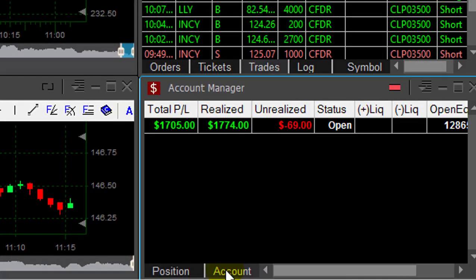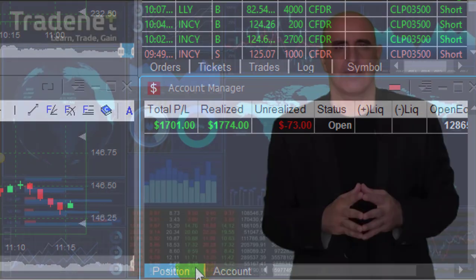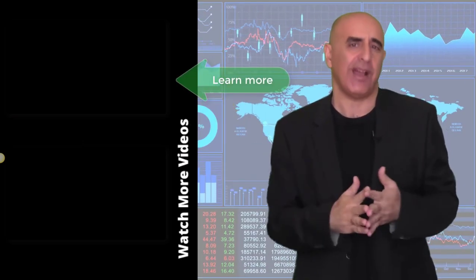Traders, I am up today — $1,700. Great trade in INCY, nice one in DISH, and a loser in LLY. I would love to hear your thoughts regarding this video, so let's have a discussion in the comments below. If you are not subscribed to this channel, go ahead and click subscribe. And if you'd like to learn trading, trade live with me and get a funded account without risking your money — click right over here to learn more about my funded accounts program.